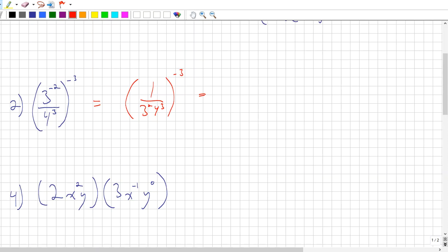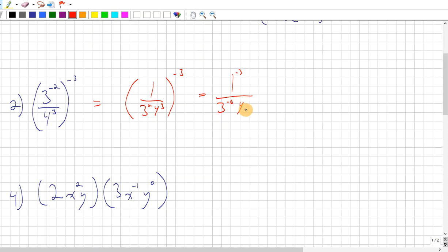That power of negative 3 applies to everything inside the brackets. There's a 1 on top because when I take 3 to the negative 2 to the bottom, what's left on top is just 1. When I apply the negative 3 into everything, I get 1 to the power of negative 3 over 3 to the power of — exponent times exponent, they multiply — negative 3 times 2 is negative 6. And 4: 3 times negative 3 gives negative 9. Now, 1 to the power of anything is just 1.